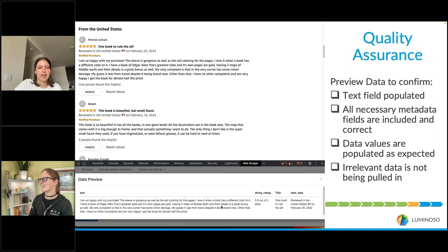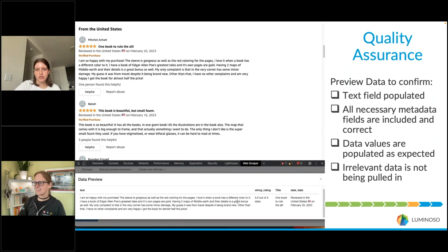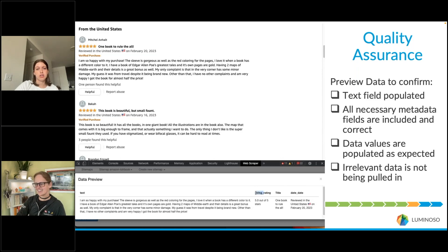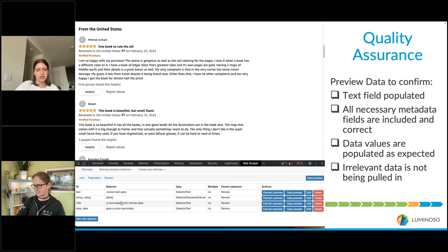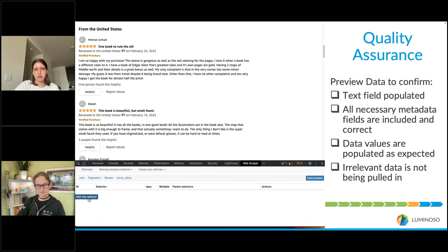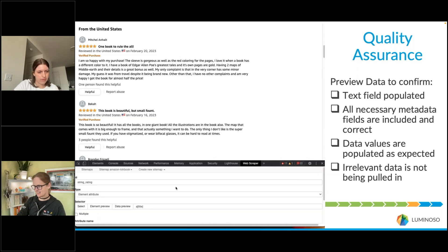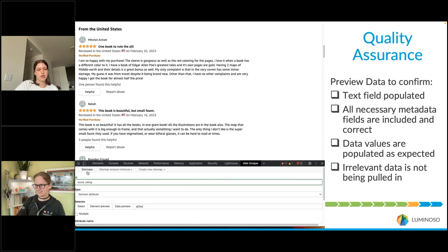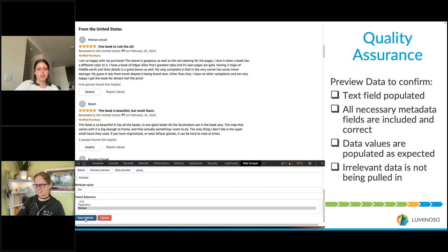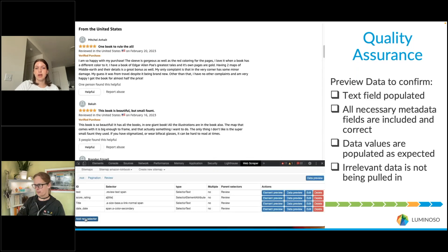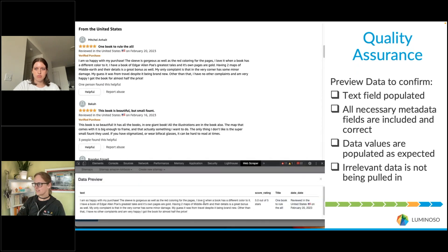Now we can do a quality assurance check. Click the Data Preview button inside the entire review container to make sure you've grabbed every piece of information and it looks how you expected. For example, we found we wanted to rename "string rating" to "score" — so check that everything is labeled correctly, because those labels will carry through once you've actually run the scrape.